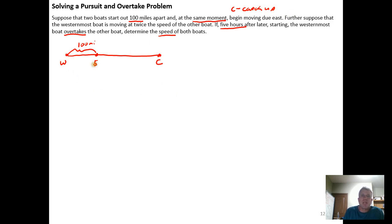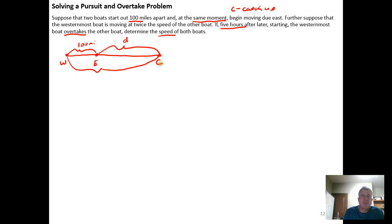We have the westernmost boat W, the easternmost boat E, and then we don't know the distance between the easternmost boat and the catch-up point, so I'm going to call that distance D. I don't know the distance from the westernmost boat to the catch-up point, but it has to be the sum of the two line segments: 100 miles plus D miles. So the total distance from W to C is 100 plus D.